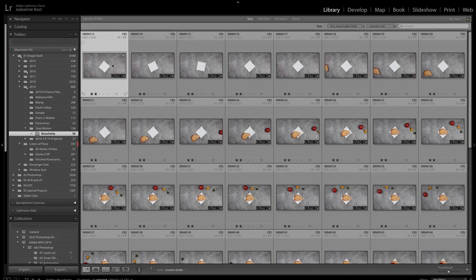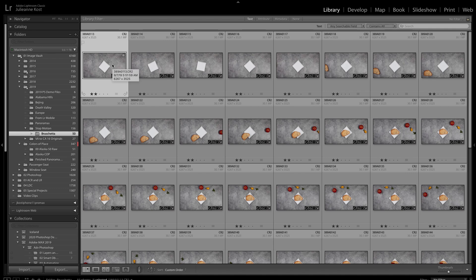Welcome to 3-2-1 Photoshop. I'm Julianne Kost. Here's how to create a simple stop-motion animation.